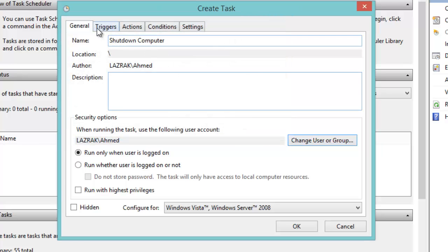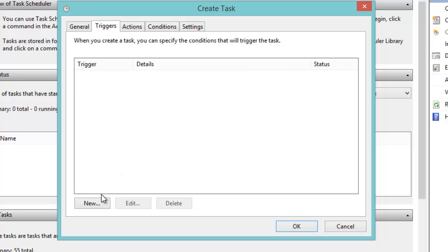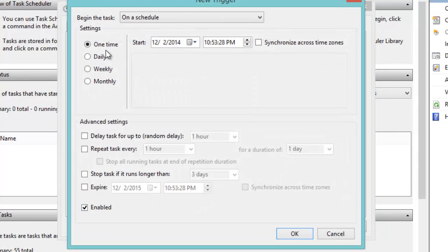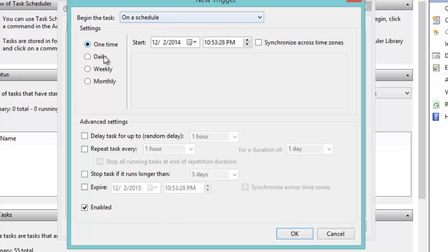Now moving on to Triggers, click on New. We're going to leave this as 'On a schedule', then make it Daily. That means every day this computer would shut down at the specific time we're going to choose.